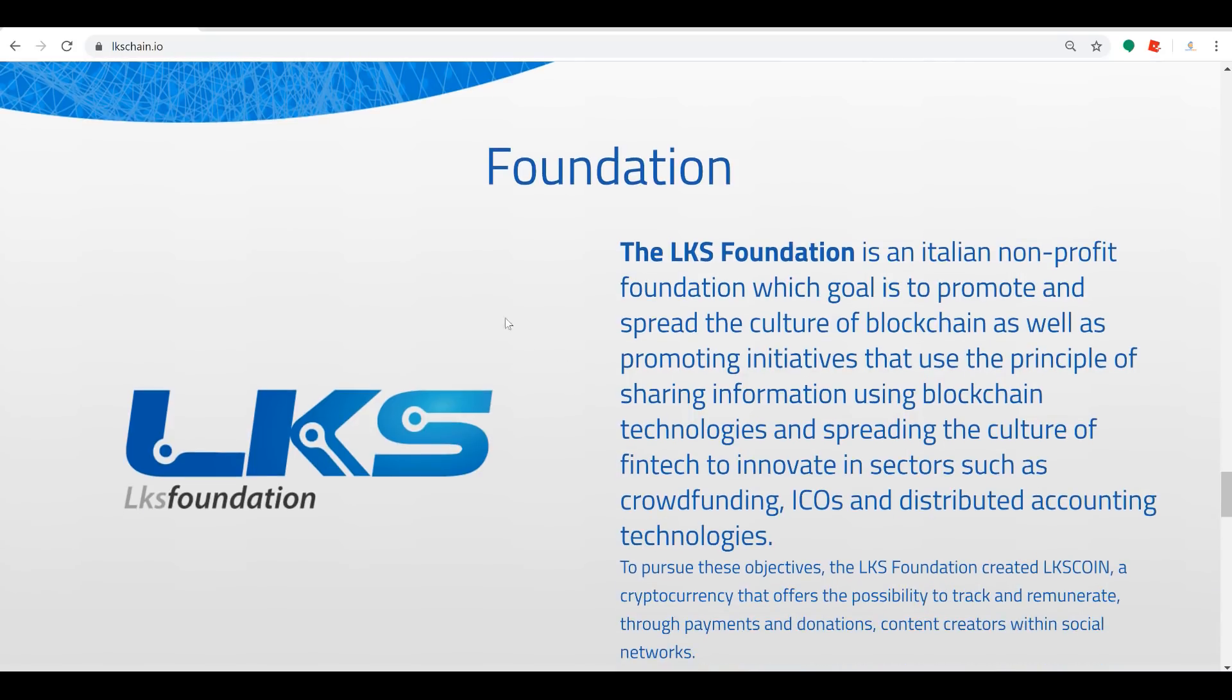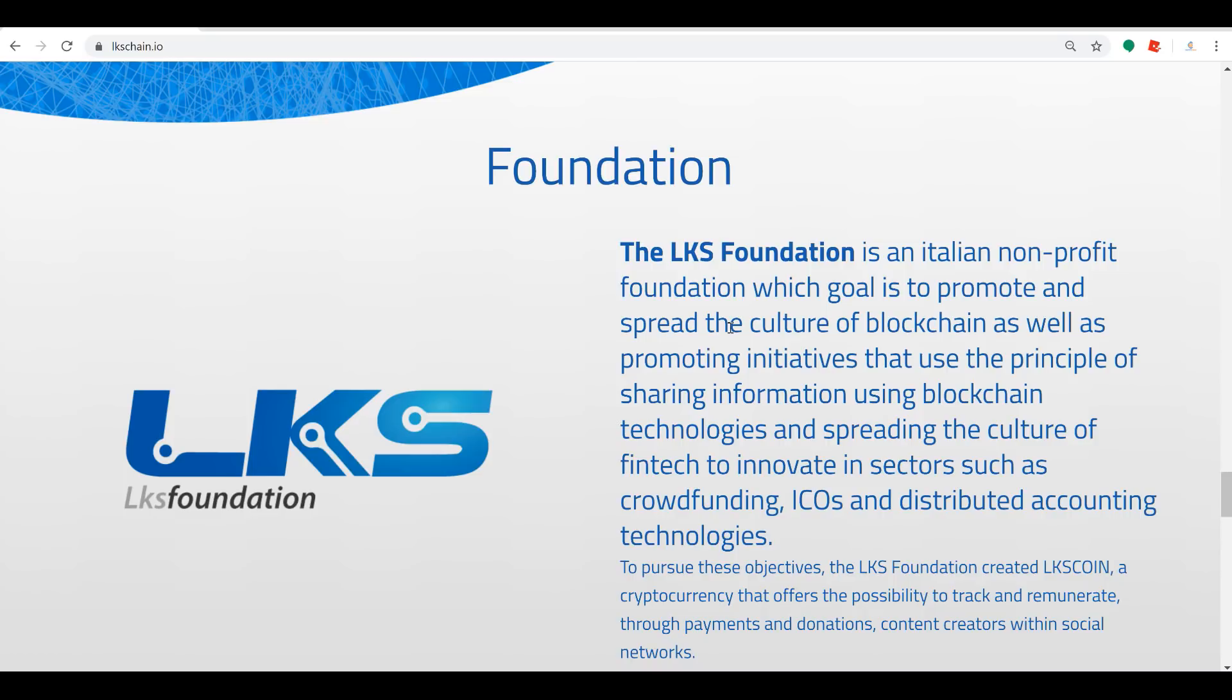This is all about the LKS Foundation. The LKS Foundation is an Italian non-profit foundation whose goal is to promote and spread the culture of blockchain, as well as promoting initiatives that use the principle of sharing information using blockchain technologies and spreading the culture of fintech to innovate in sectors such as crowdfunding, ICOs, and distributed accounting technologies.